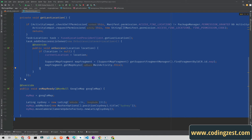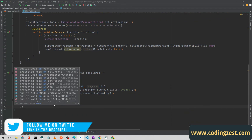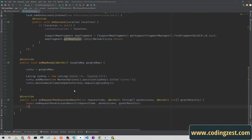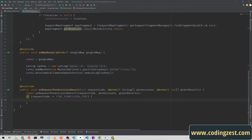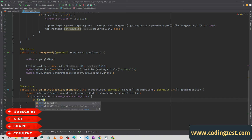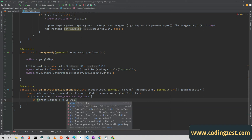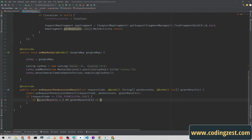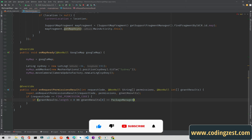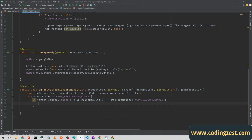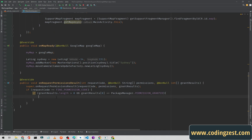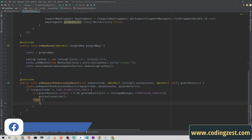Now write the onRequestPermissionsResult method below. Check if the requestCode equals FINE_PERMISSION_CODE, then check if grantResults.length is greater than zero and grantResults[0] equals PackageManager.PERMISSION_GRANTED. If true, we get the location by calling getLastLocation.